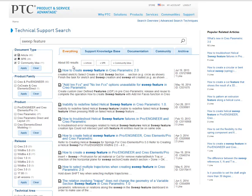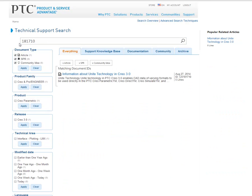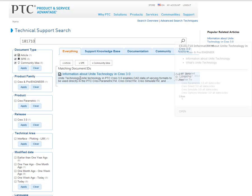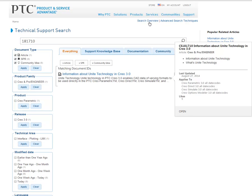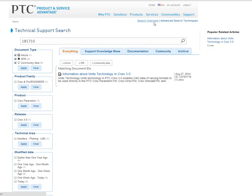If you know the document number, you can just enter it. If you need an overview of these features, you can always click Search Overview or Advanced Search Techniques.